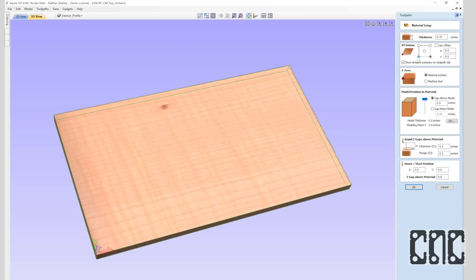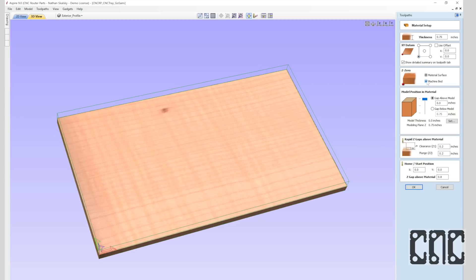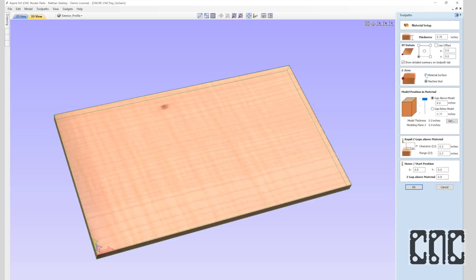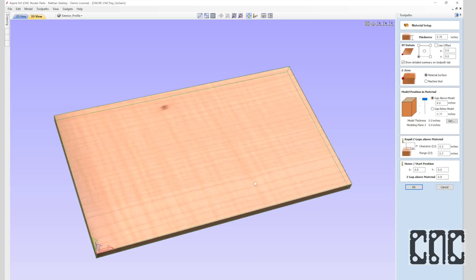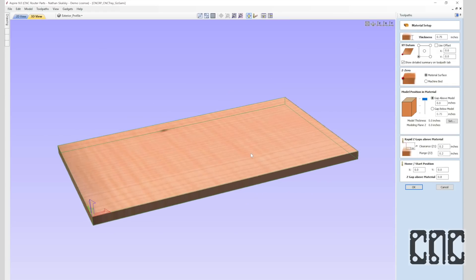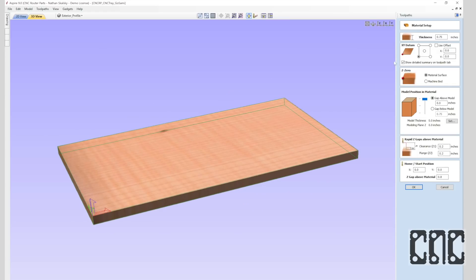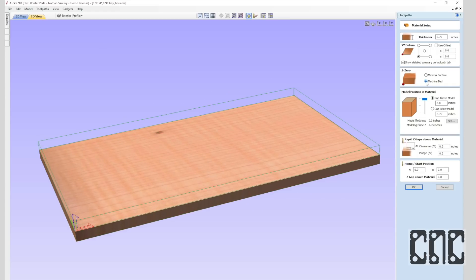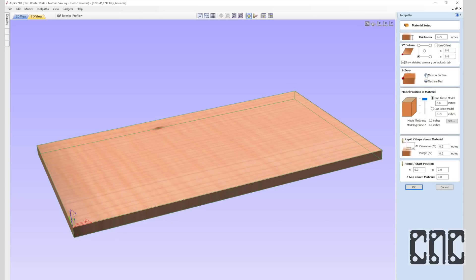The Z component of the work origin is special and important enough to get its very own setting. Whether zeroing the router bit to the material surface or the machine bed, an important thing is this setting matches where you placed the touch plate and zeroed the Z axis before running the program. The choice can be a matter of preference, and generally either will do the job equally well.